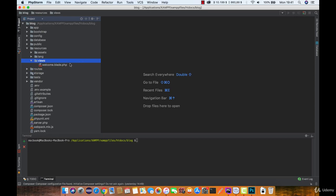We currently have only one view named welcome. Let's create a route and return that view on the main page.